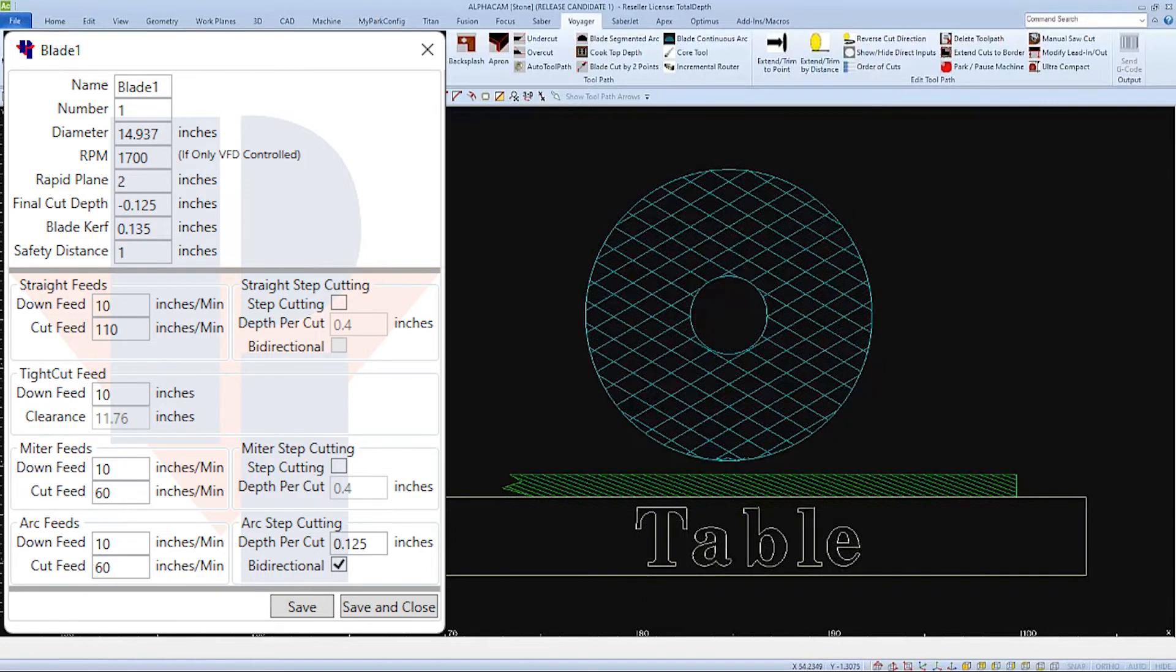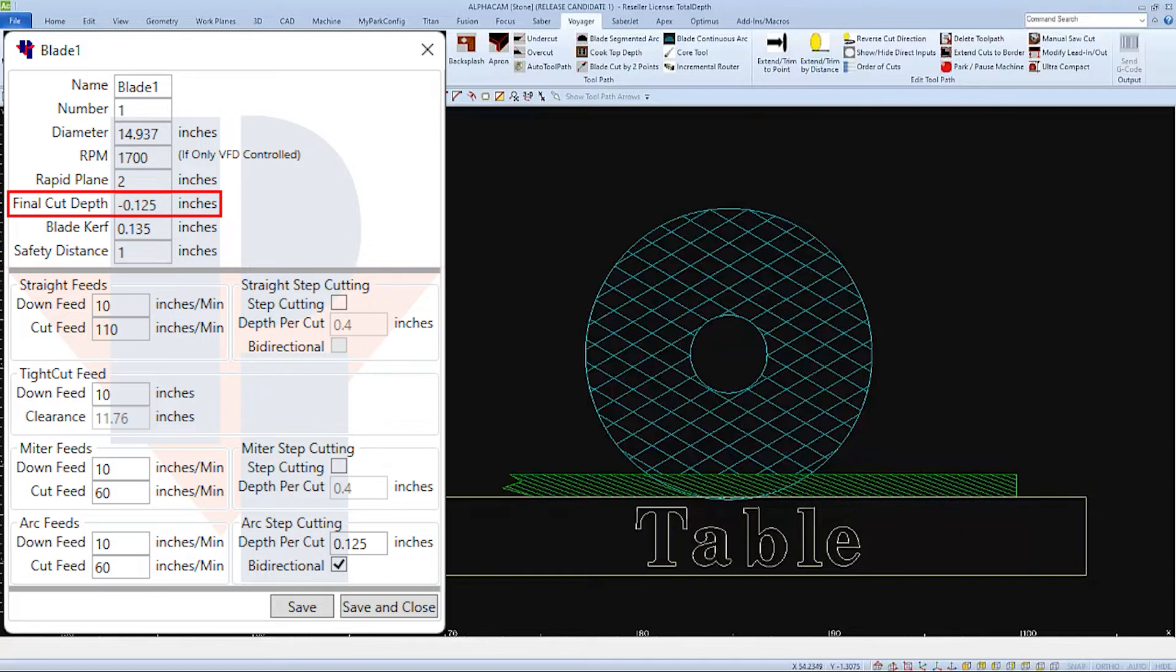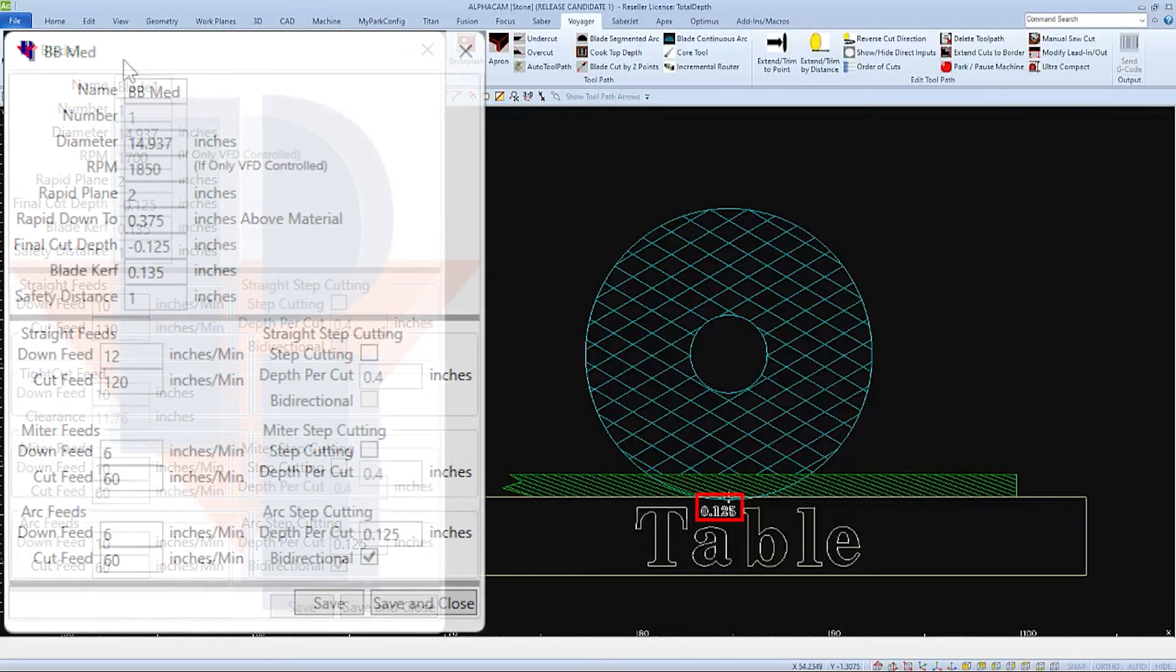The next field is the final cut depth. This references off the machine's table. So the value of negative 0.125 means that the blade is going to go an eighth inch into the table to cut our part all the way through.